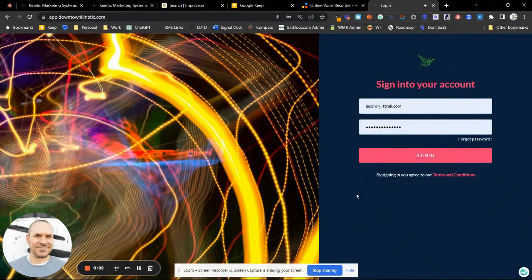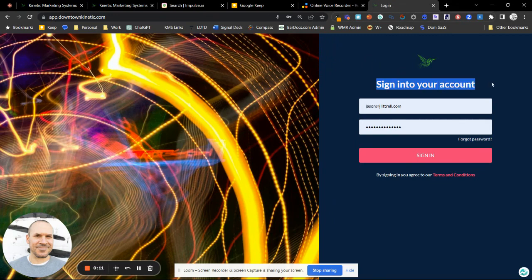Hello there. My name is Jason Littrell from Kinetic Marketing Systems, and I wanted to introduce you to your new system. This is a very powerful sales and marketing ecosystem that is heavily reliant on automation. We automate everything that can possibly be automated in the brand building process, whether you're a consultant, a restaurant, a brand, or a CPG brand.